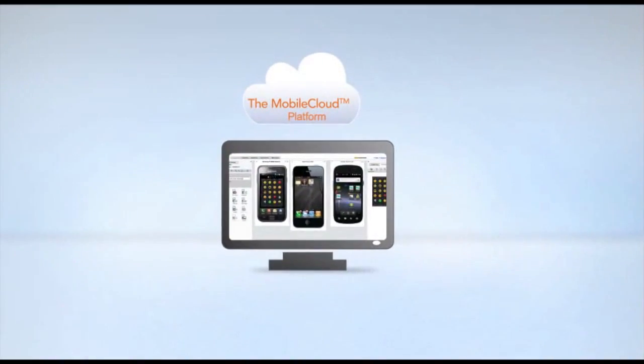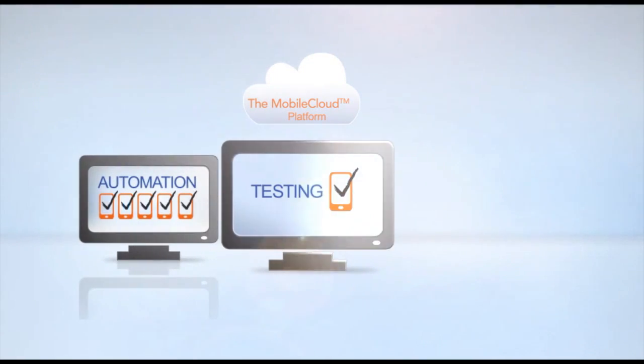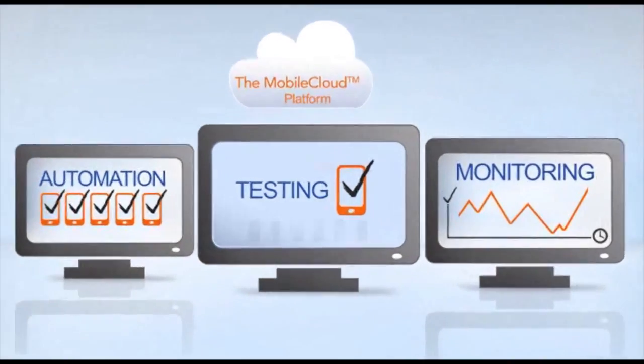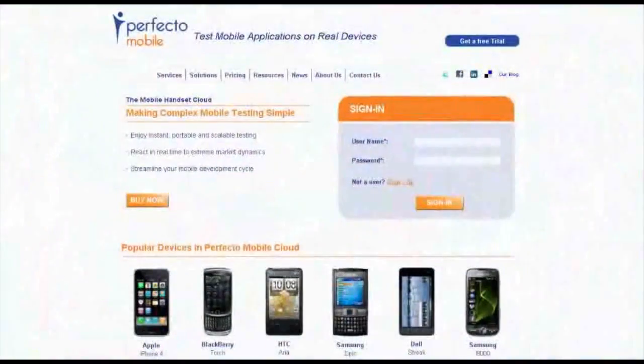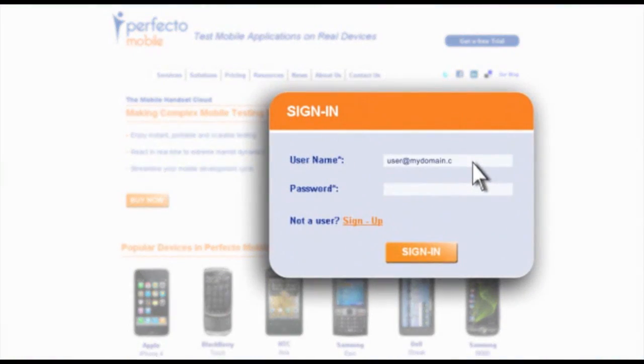The mobile cloud lets you enjoy advanced testing, automation and monitoring services. All you need to get started is an internet connection.